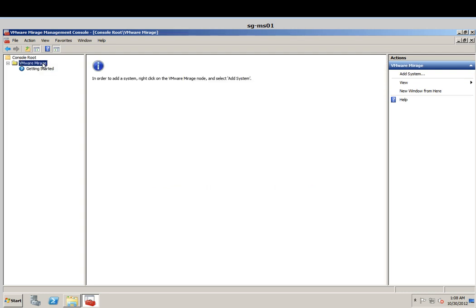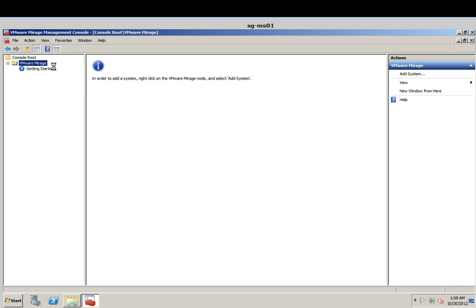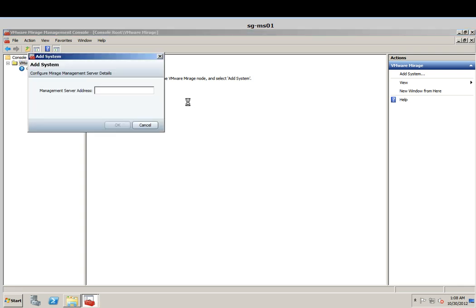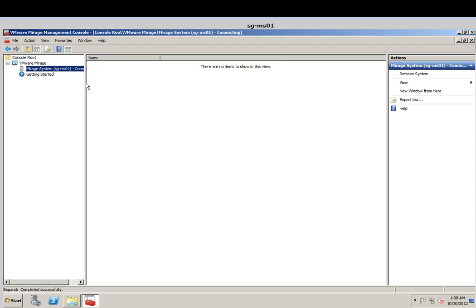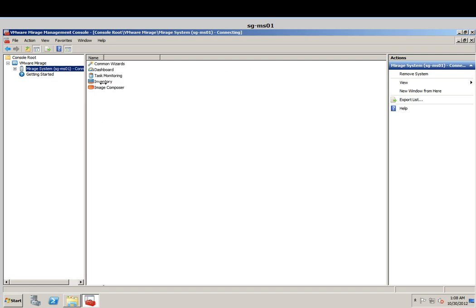Here I'm going to right-click on VMware Merage and click on the system. My system is my local machine so I'm just going to type in the name. You can see the Merage Server is being identified. However, you will see that it's connecting and it actually reflects as down.